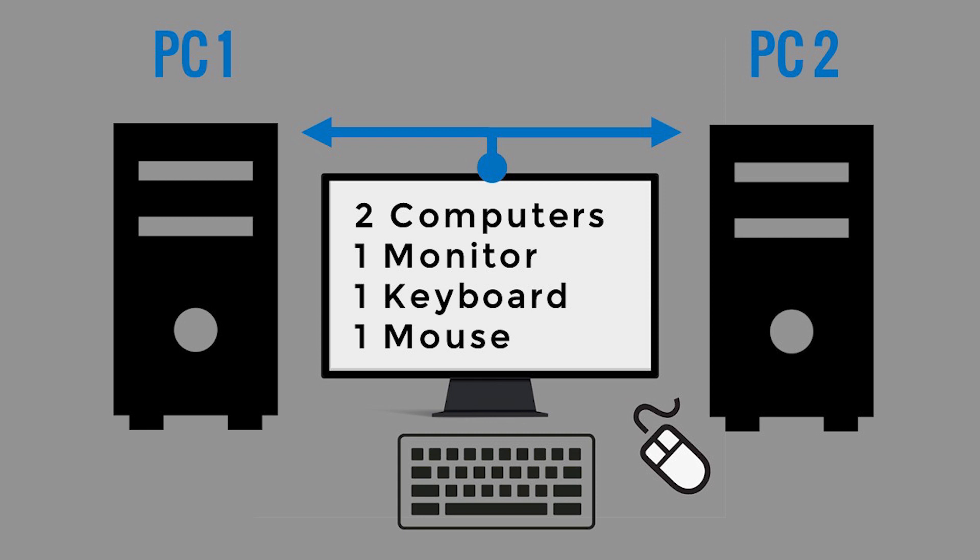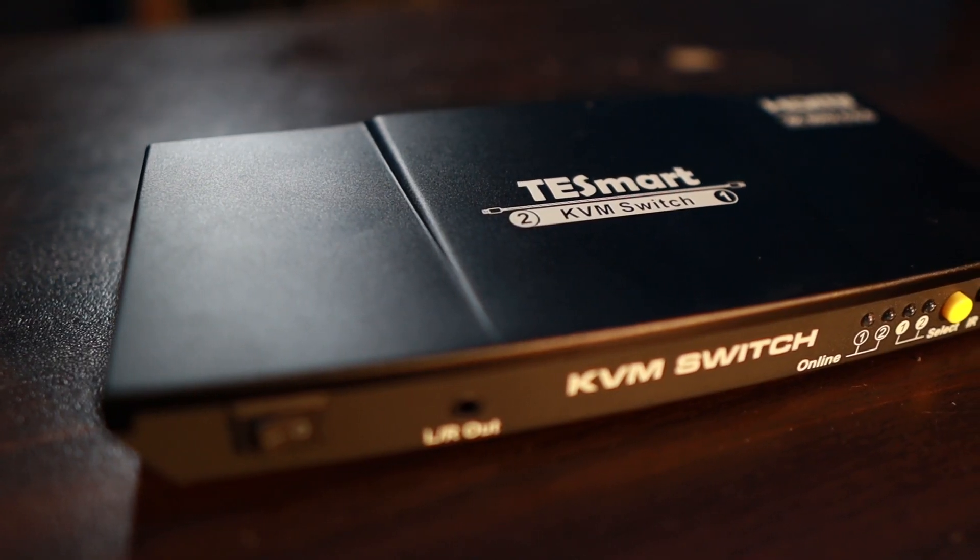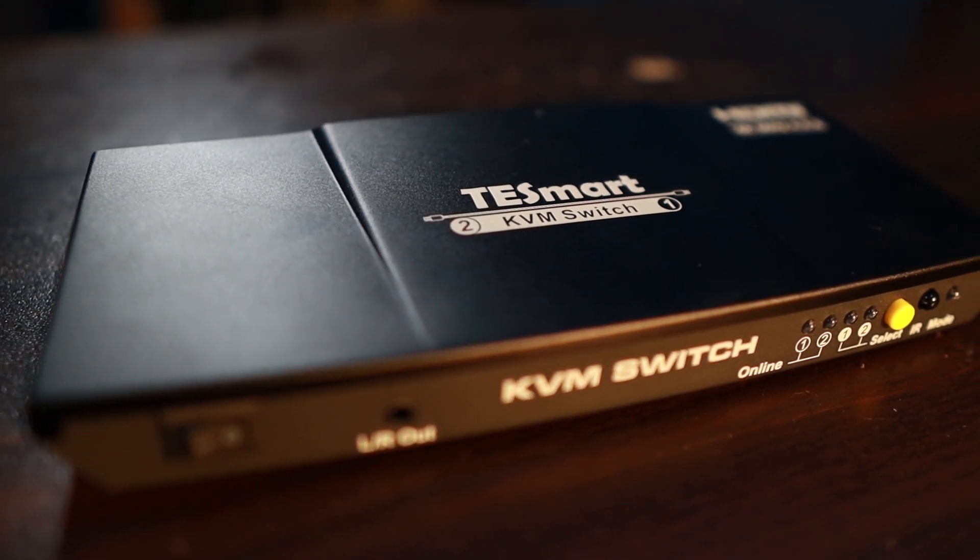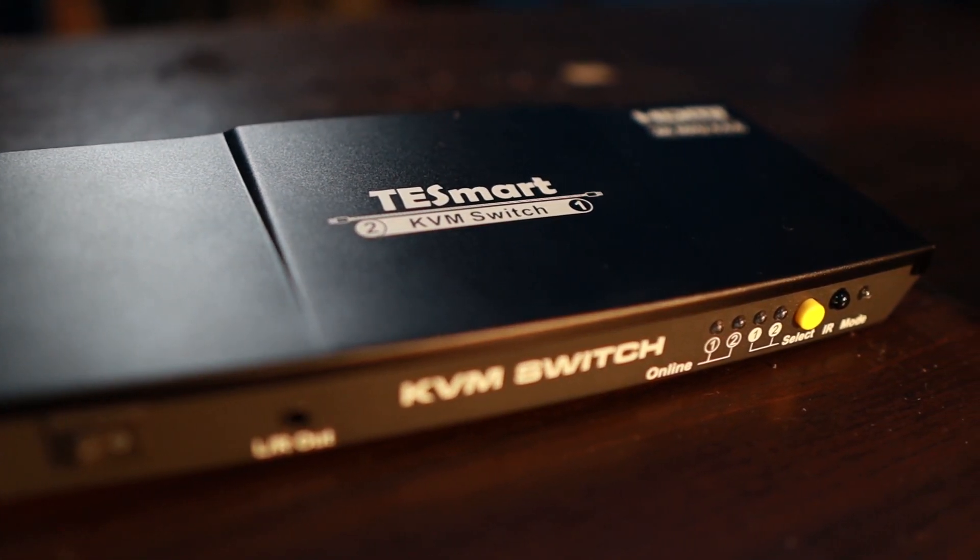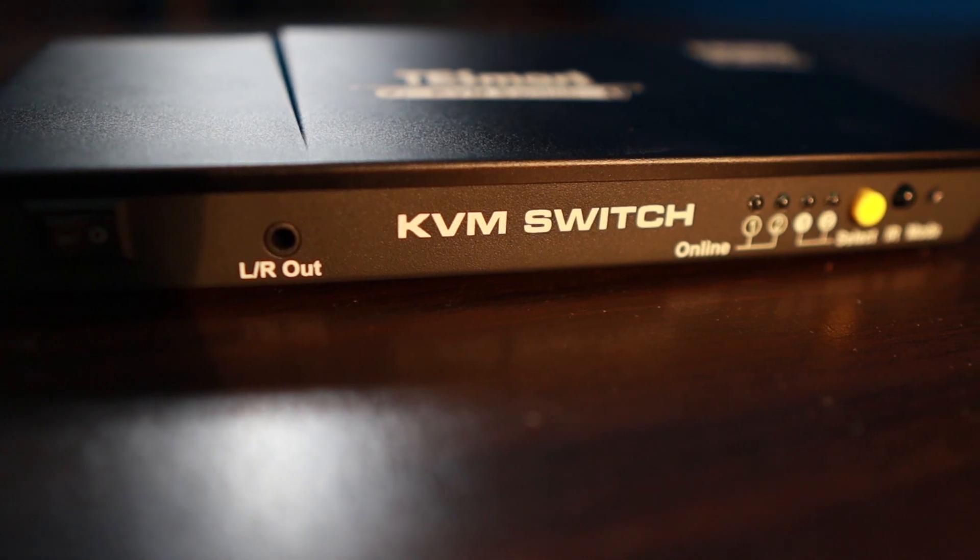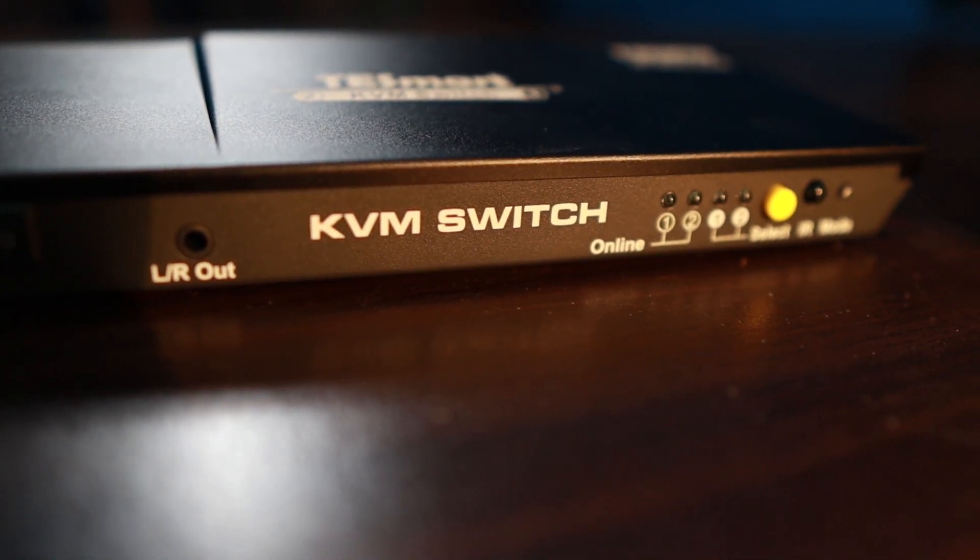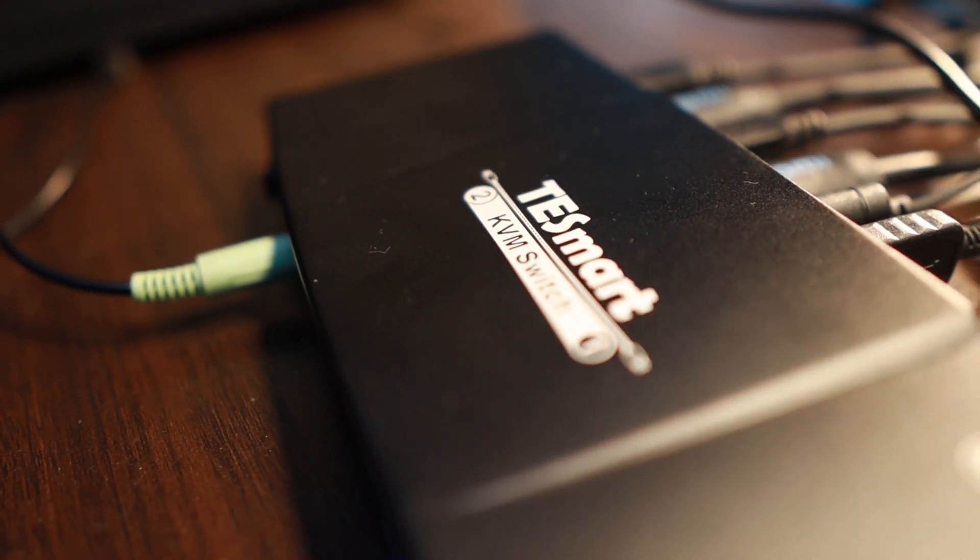Now let's take a look at this Testmart KVM switch that Testmart sent us so that I can show you how it works and how it looks like. I've already fully set up this Testmart into my monitor, keyboard and mouse here on my desk.